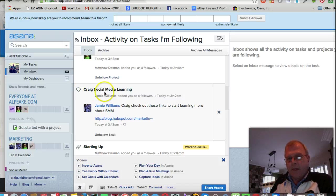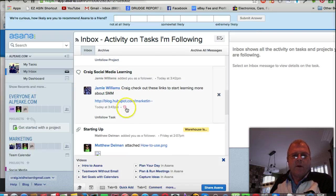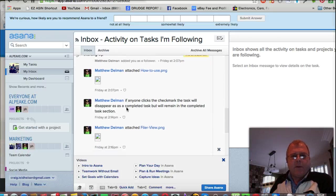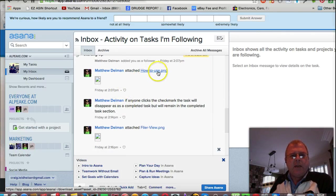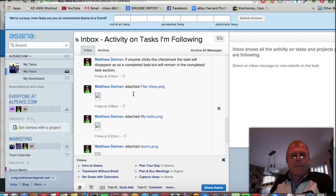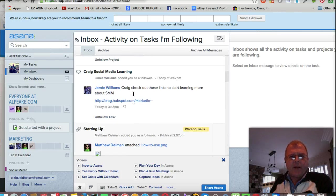Craig's social media learning. These guys are real good experts and they're getting me involved. How to use PNG, just all sorts of things like that, that you can accomplish.